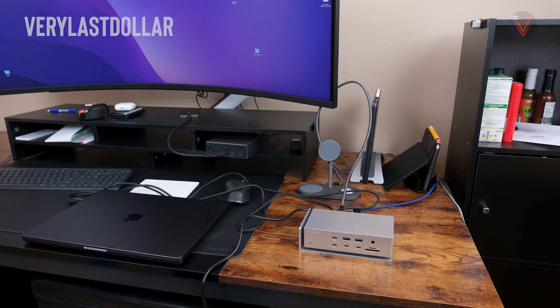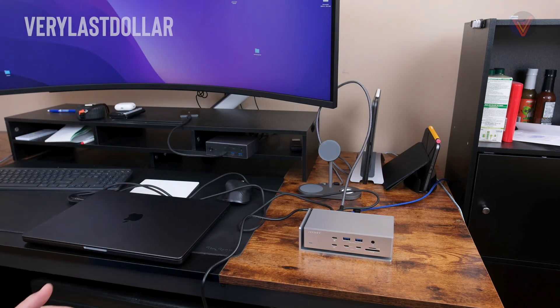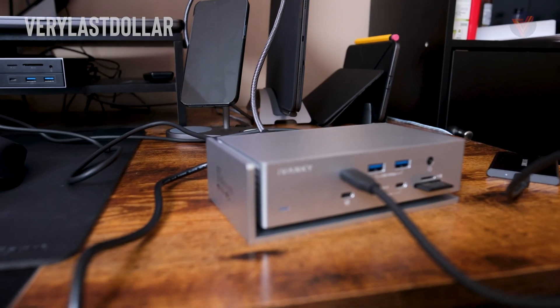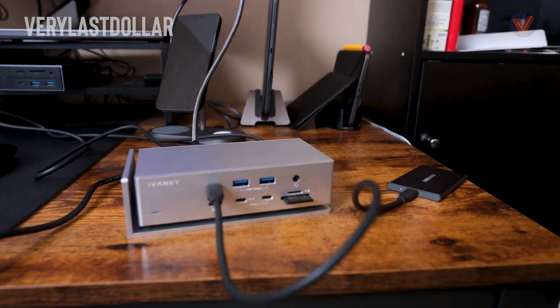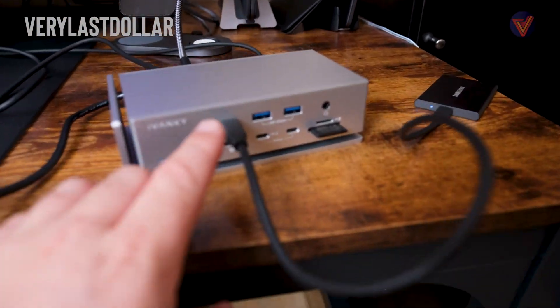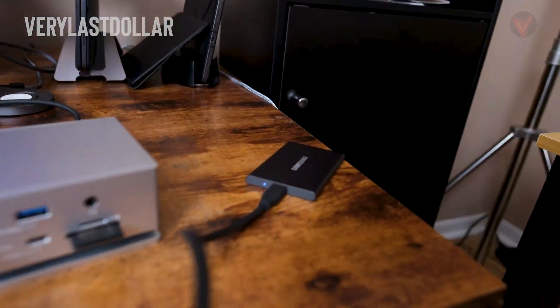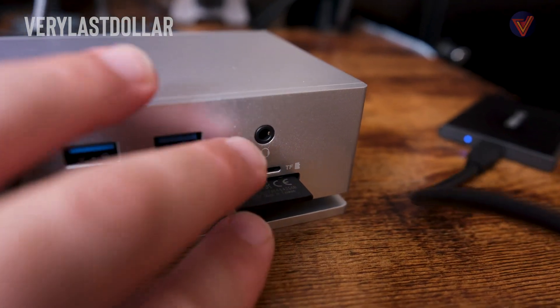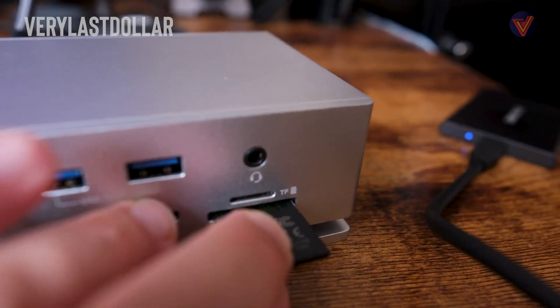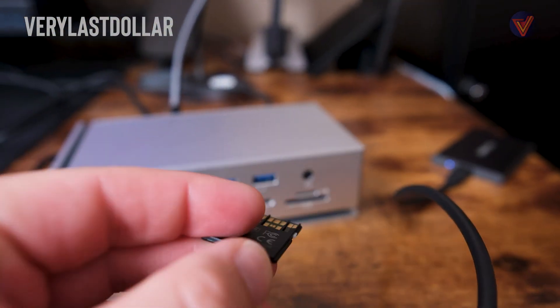My only major issue with this is the SD card slot. The memory card has to be inserted upside down. My other Thunderbolt devices don't really have this issue. It's not really a deal breaker but a minor inconvenience.